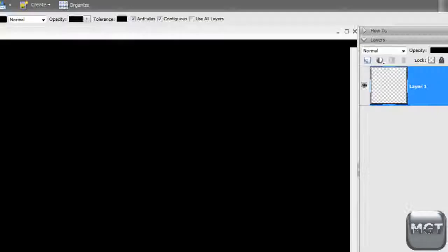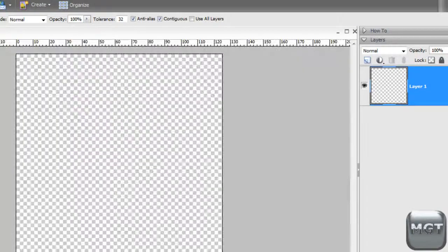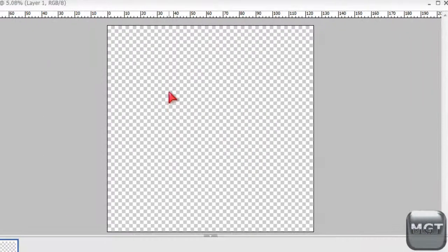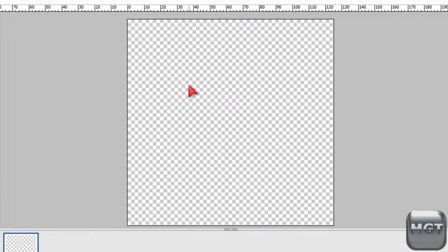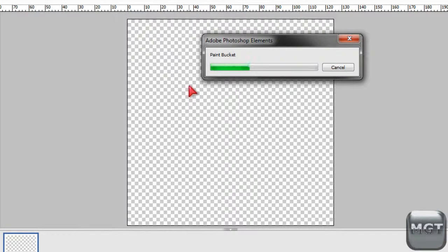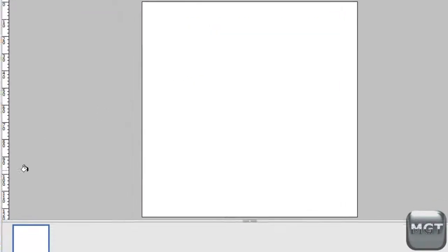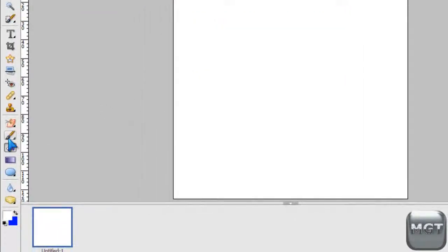Then go to Photoshop and make a new file. And then you might want to paint it white or something. It's better if you paint it first. Alright. Then go to the Brush Tool.